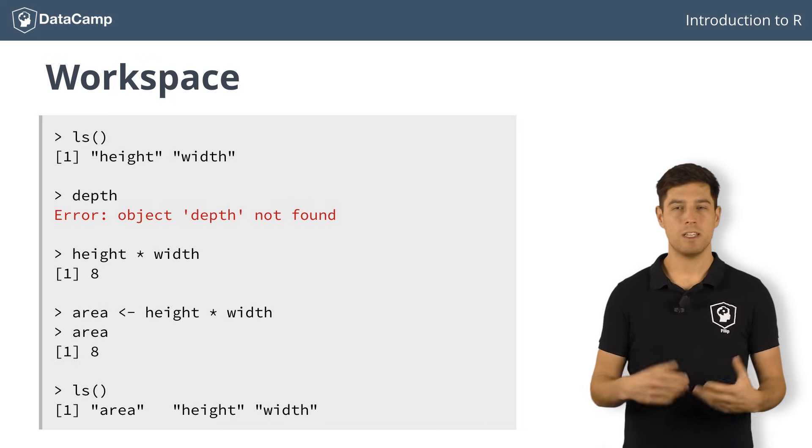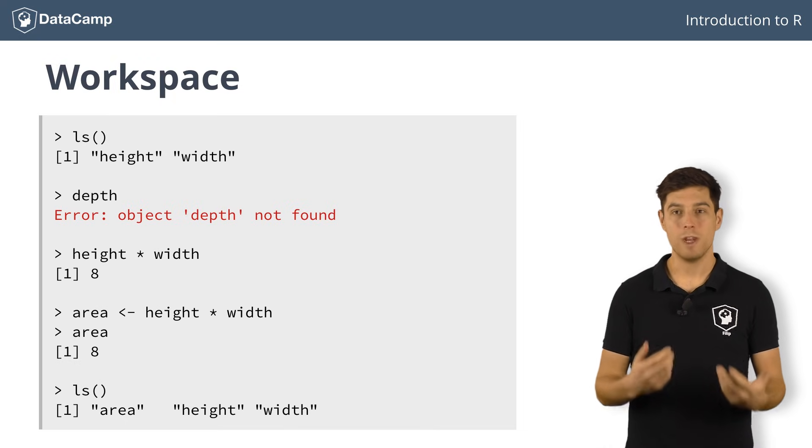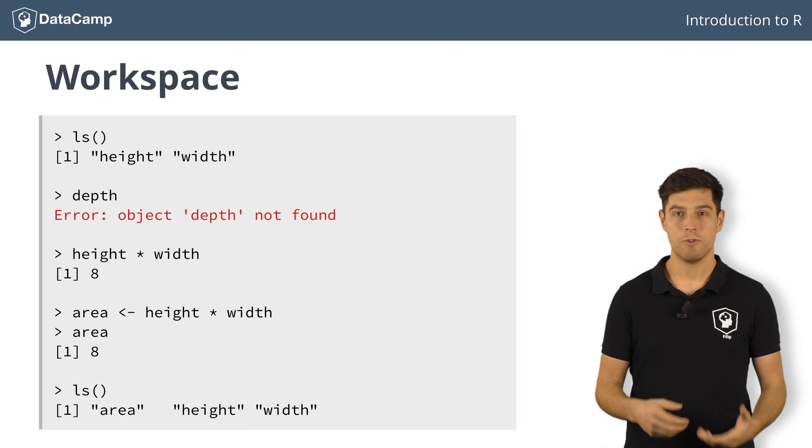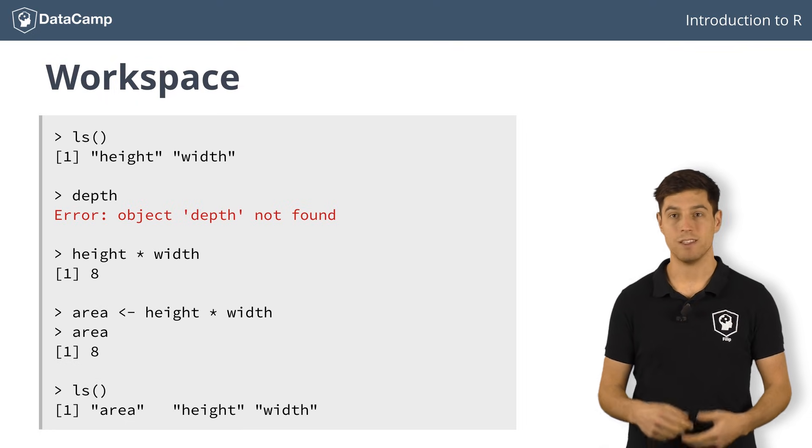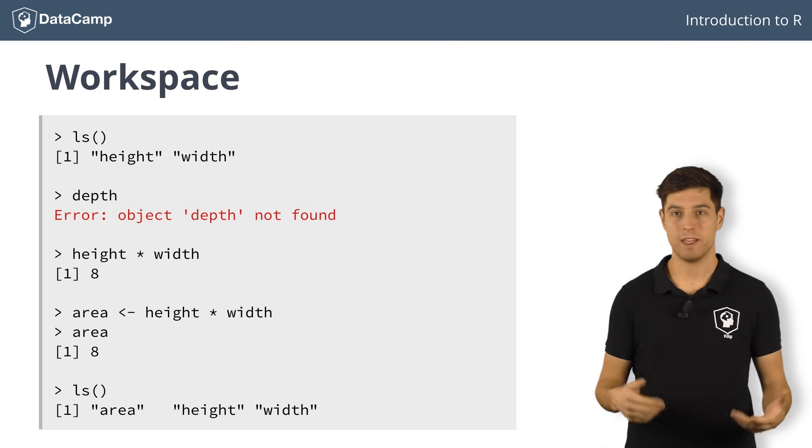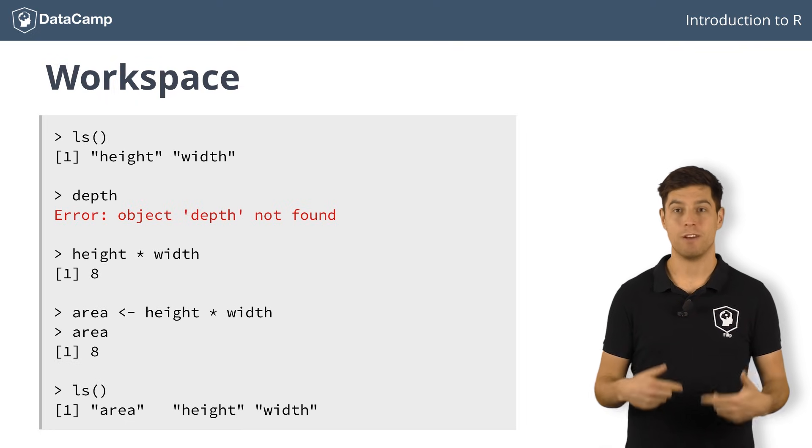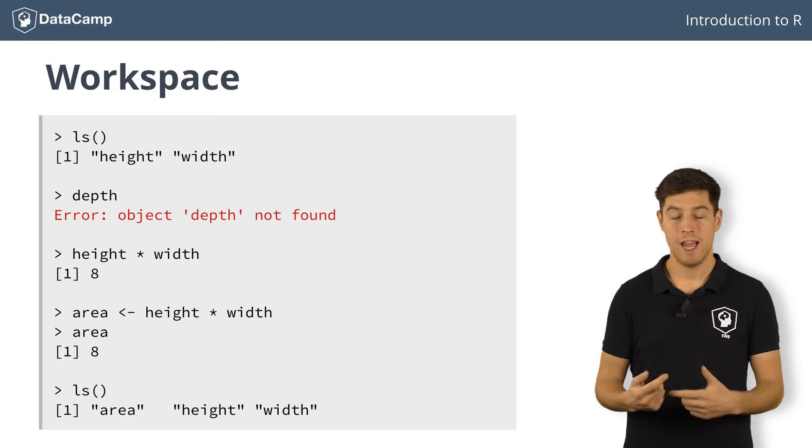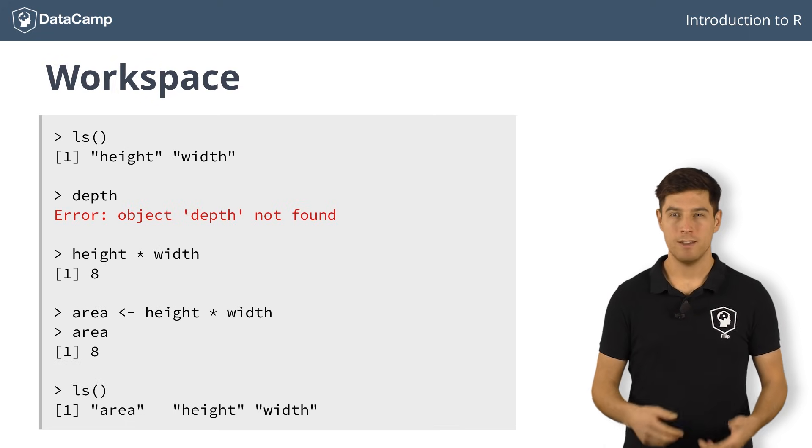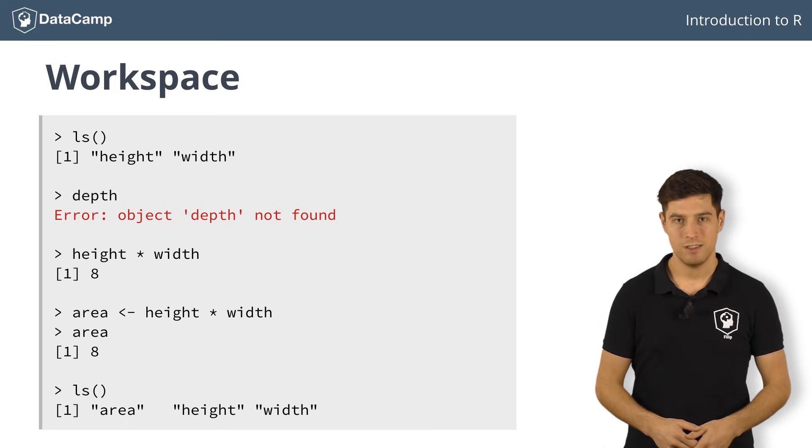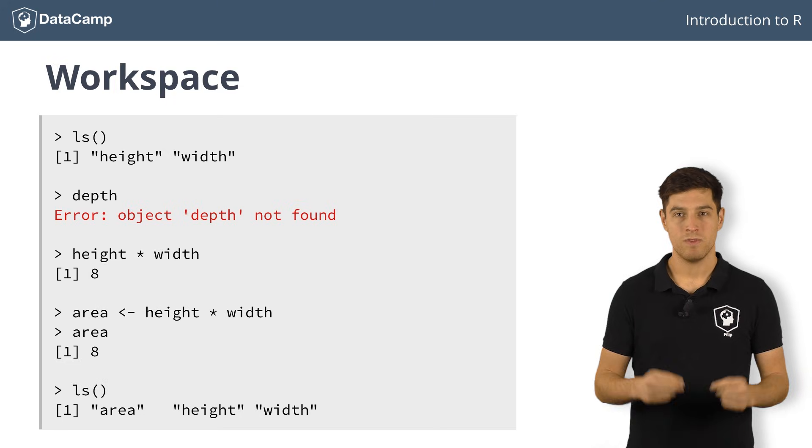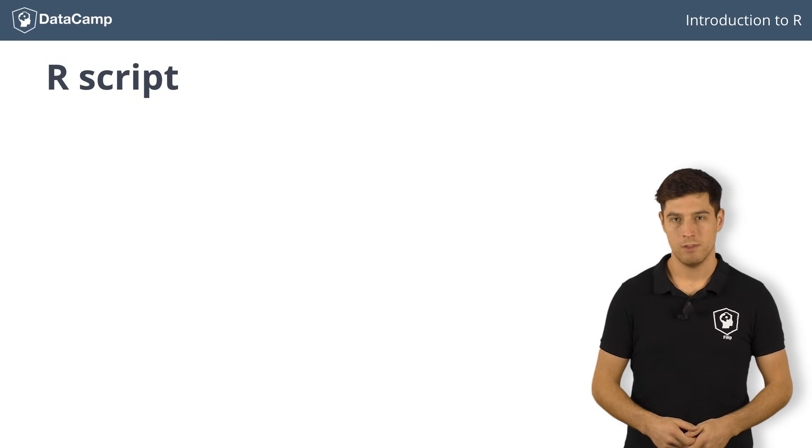Now, this is all great, but what if you want to recalculate the area of your imaginary rectangle when the height is 3 and the width is 6? You'd have to reassign the variables width and height in the console, and then recalculate the area. That's quite some coding you'd have to redo, isn't it? This is the place where R scripts come in.